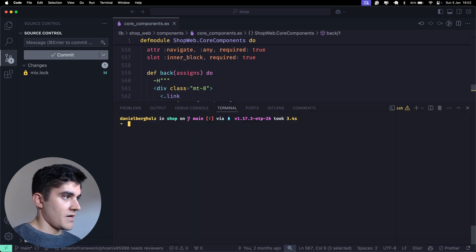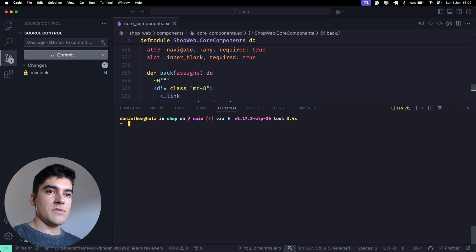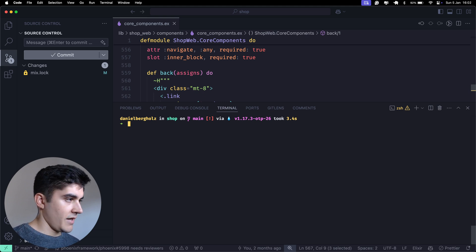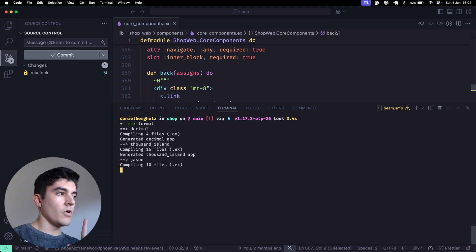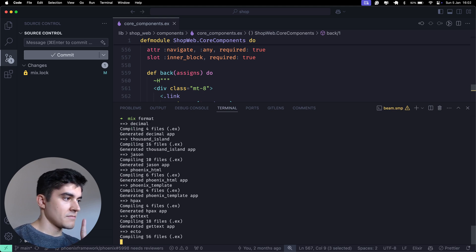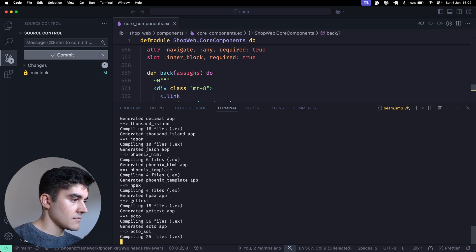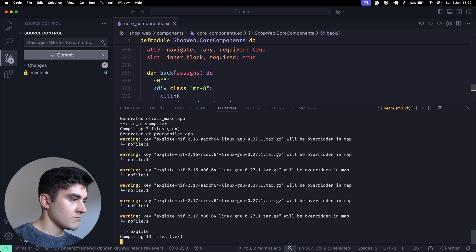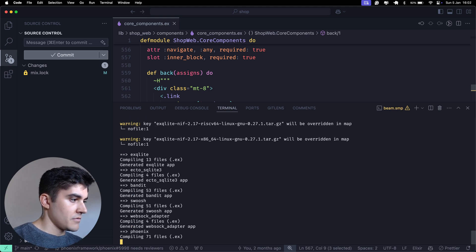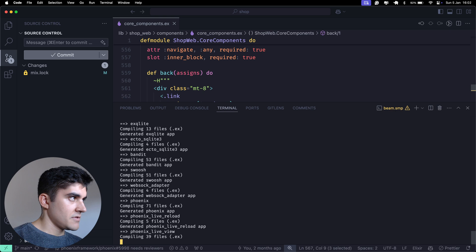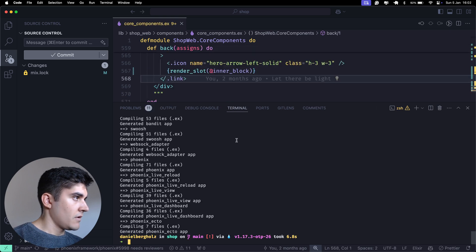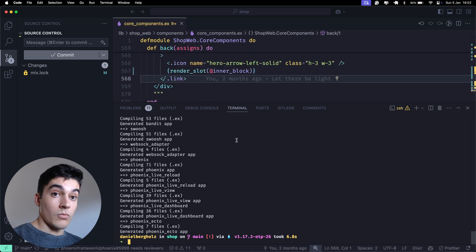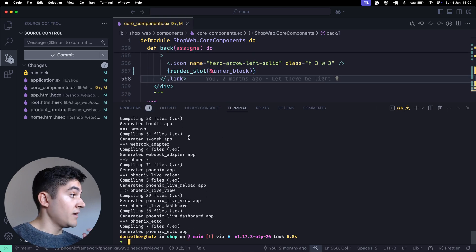If I am already using LiveView 1.0 and I run mix format, watch what happens. We're going to compile. This is going to take a while. Wow. Now, check this out.